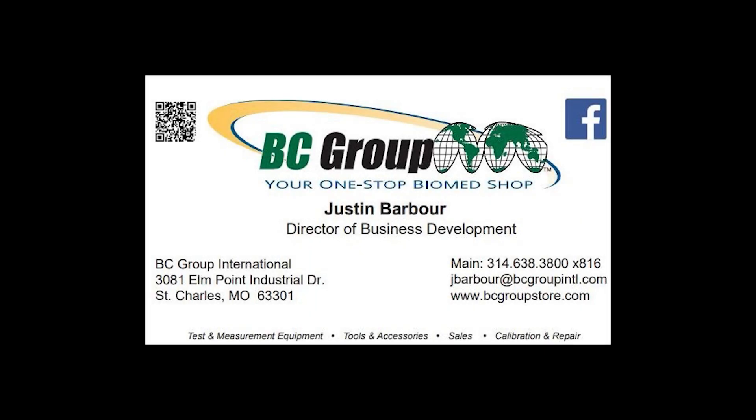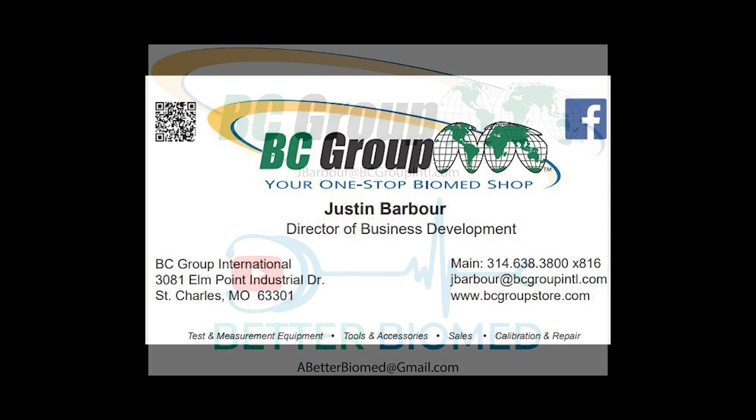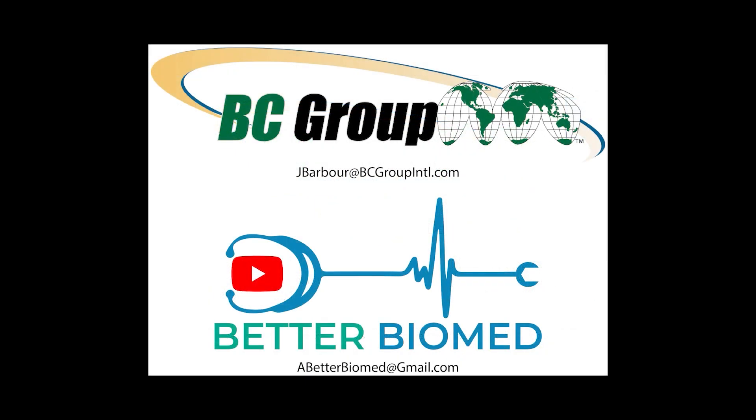I'm here to assist you with all your test equipment needs, from multimeters and test weights to patient simulators and x-ray analyzers. If you need guidance or have any questions, please don't hesitate to write me at jbarber at bcgroupinternational.com.